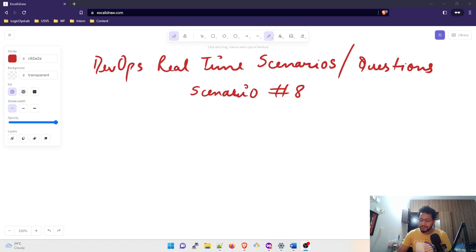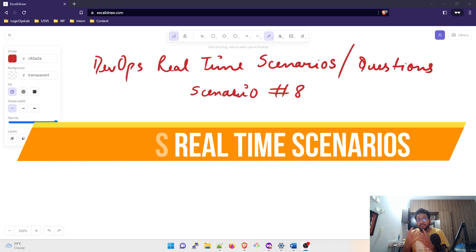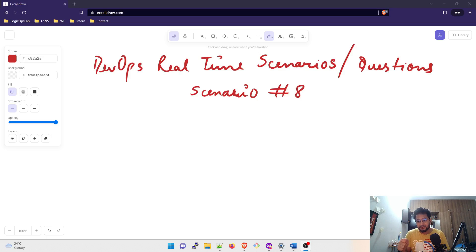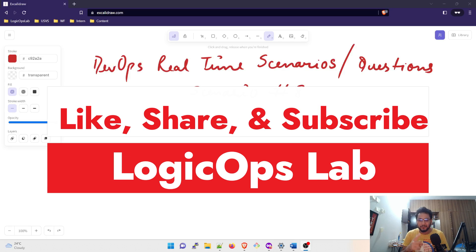Hey folks, my name is Ravish and welcome back to another video in this series of DevOps real-time scenarios or DevOps real-time questions. As you can see on my screen, this is scenario number eight. There are seven other videos before this — you can find them on my channel in the dedicated real-time scenario playlist. Kindly subscribe to the channel because it really motivates me to create more content like this. Without further ado, let's get started.